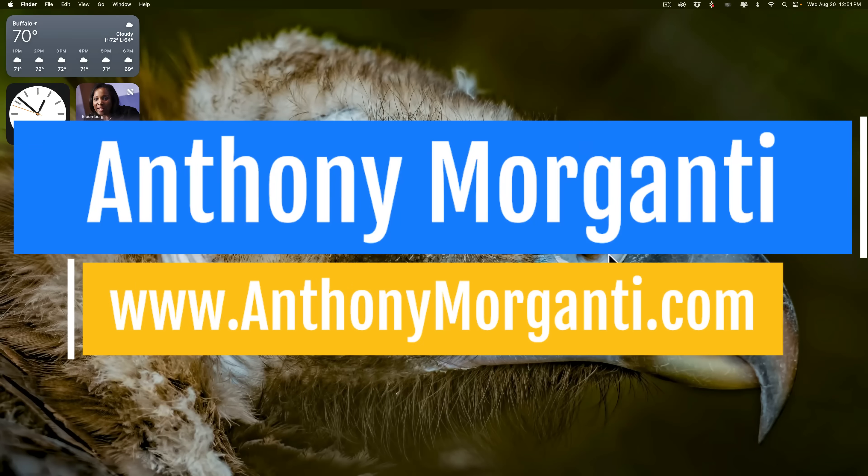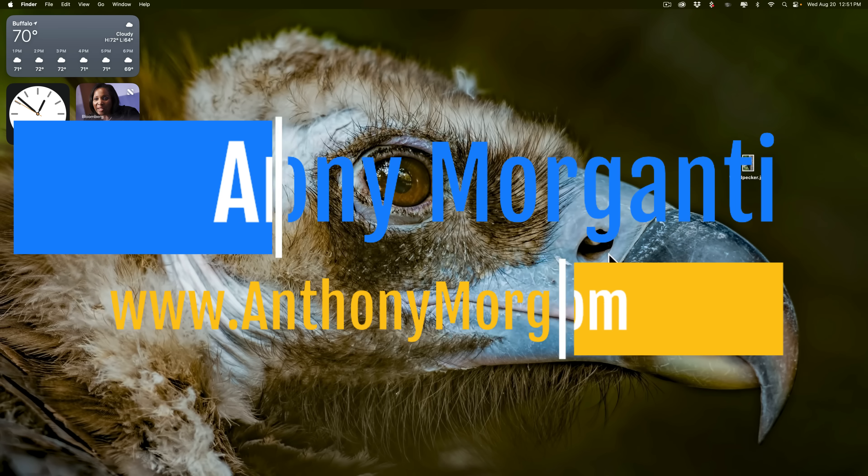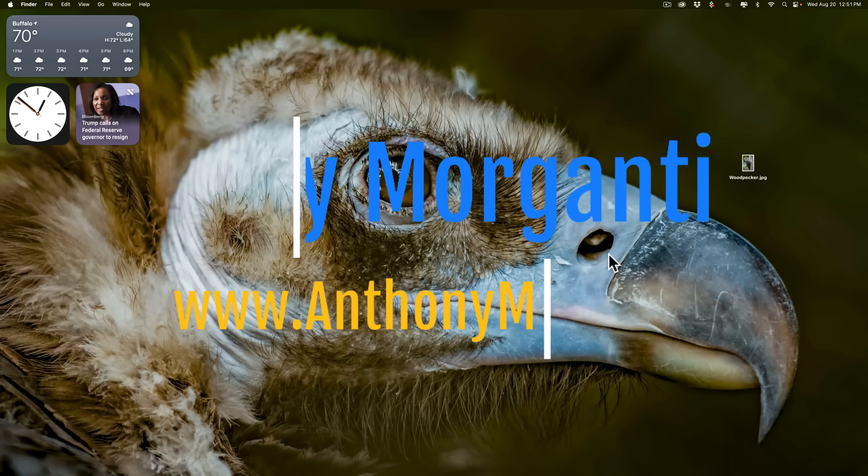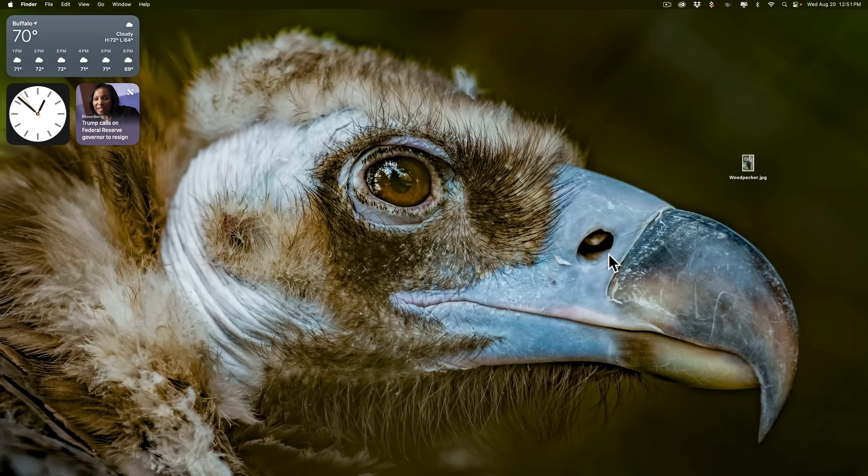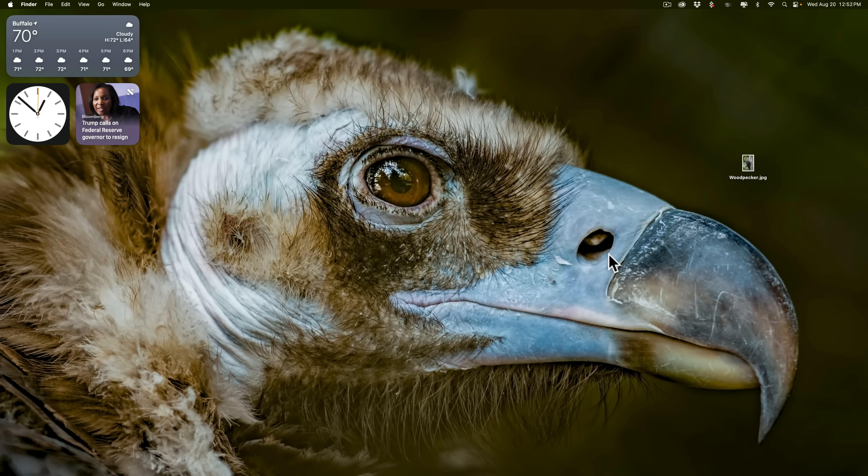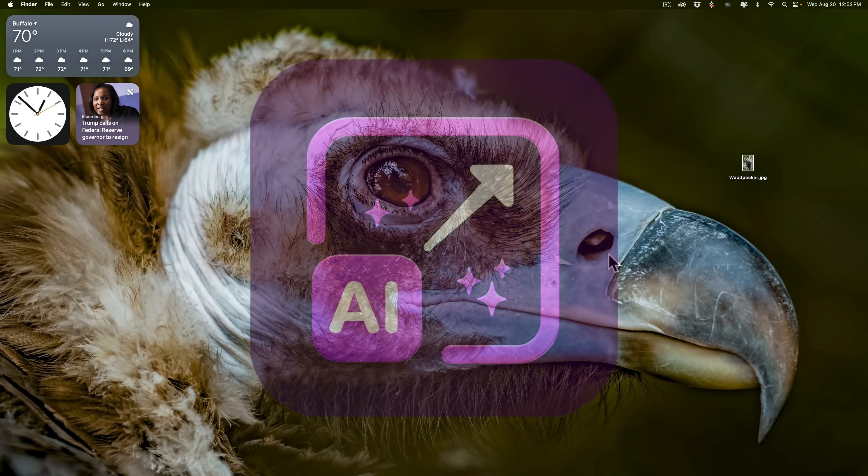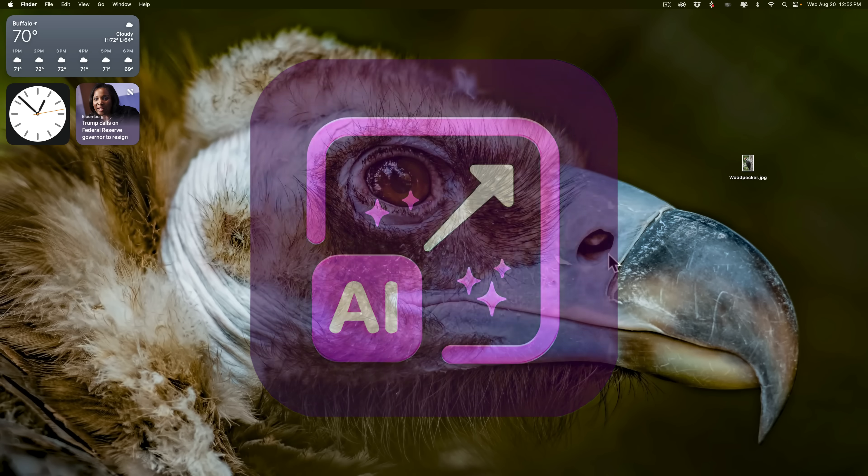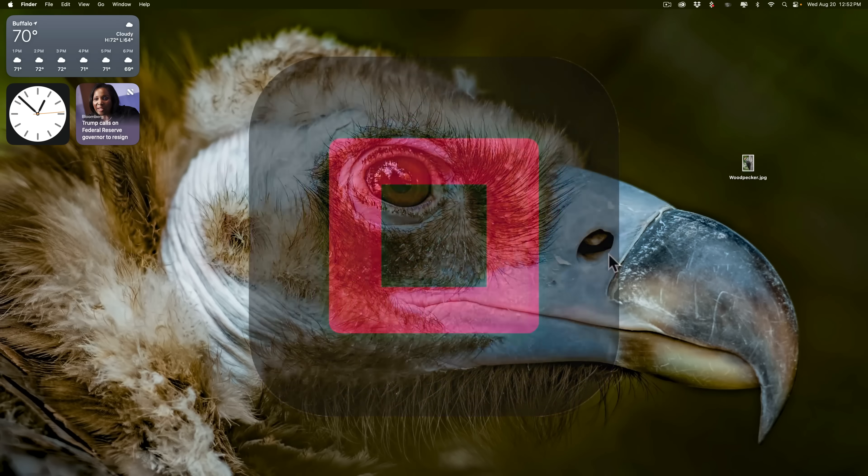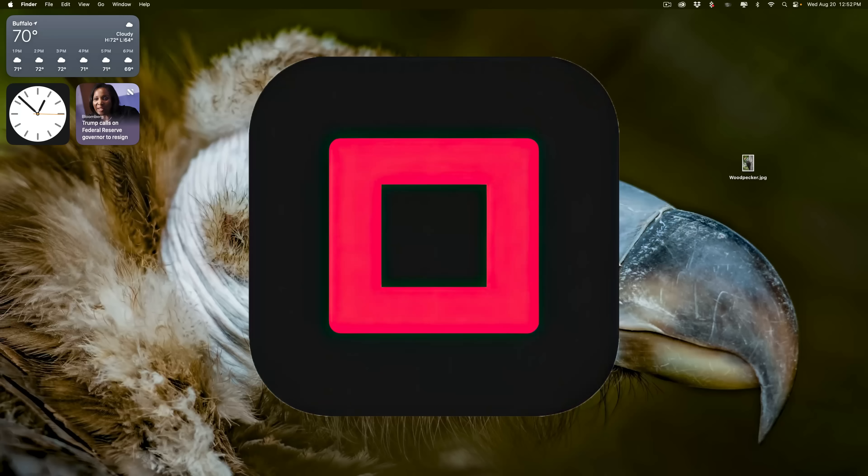Last week I did an introductory video on On1 Resize AI 2026. In that video, I mentioned that in a future video, I would compare On1 Resize AI 2026 to other applications that do the same thing. That's what we're going to be doing today. In this video, I'm going to compare On1 Resize AI 2026 to Topaz Labs Gigapixel AI.